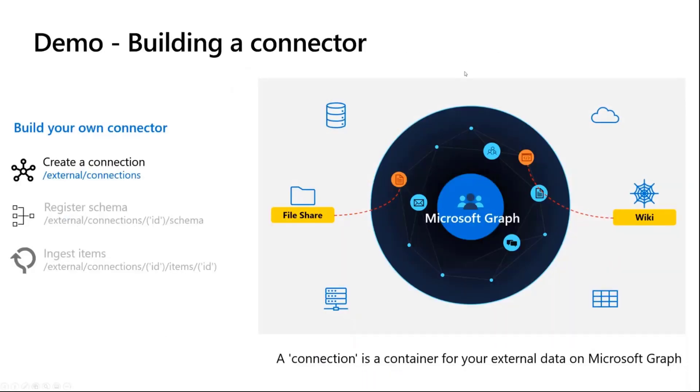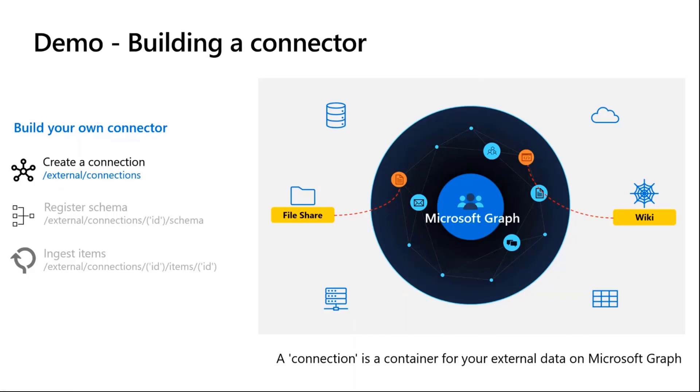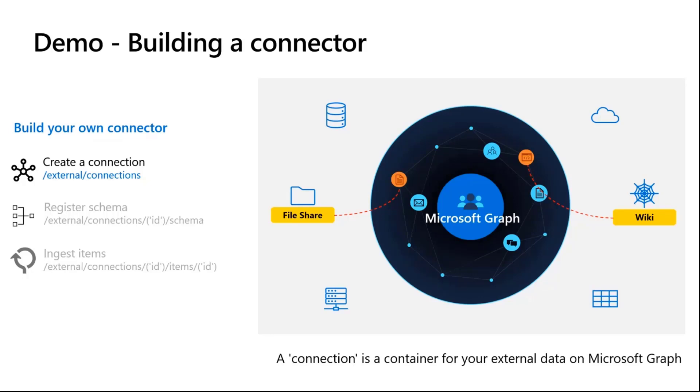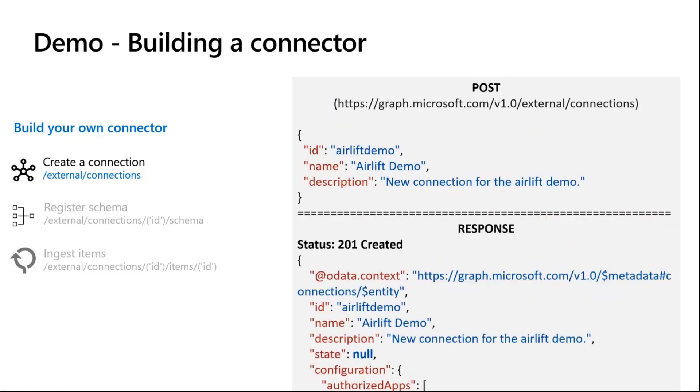Jumping right in, I'll flip between the slides and the demo so we can go step by step and walk through how to build a custom connector. For building your own connector, there are three basic uber steps. That is creating a connection, which is a container for your external data on Microsoft Graph. The next step is registering schema, which is where you define what your data looks like in terms of labels, the different properties in your metadata. And the last step is actually ingesting items into the connection. We have REST APIs for all of these different capabilities.